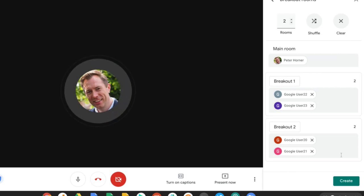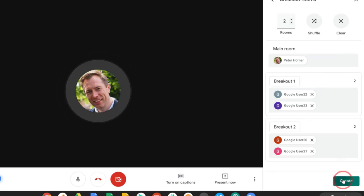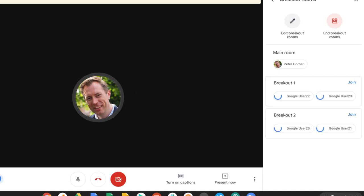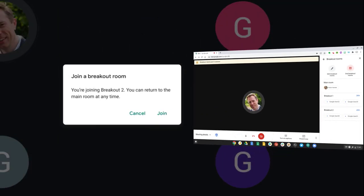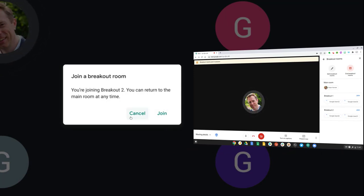And when you're ready to send everyone to their breakout room, simply press create. Once the breakout rooms have been created, all of the other meeting participants will be asked to join that room and they simply get a prompt saying join or cancel.